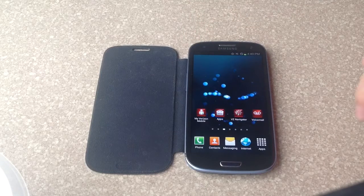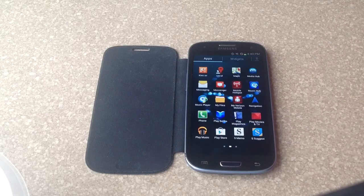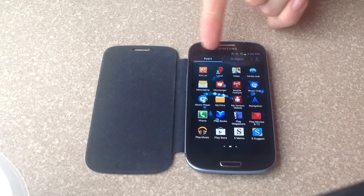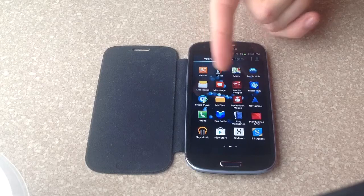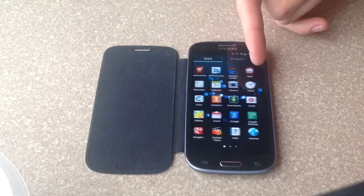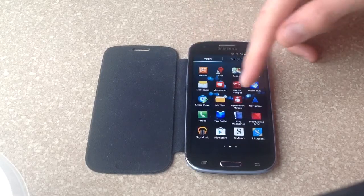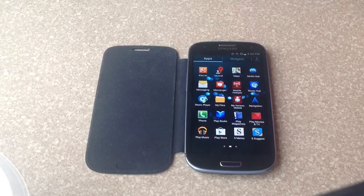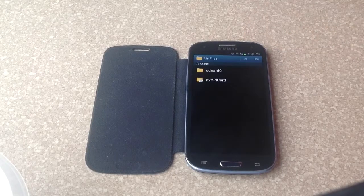Once that is done, go to the apps section and make sure you're in the apps here and not the widgets. When you're in the apps, mine was on the second page. The My Files is what you're looking for. Go ahead and select My Files.